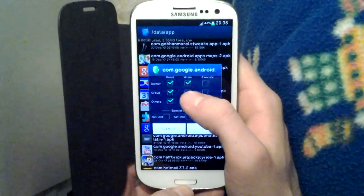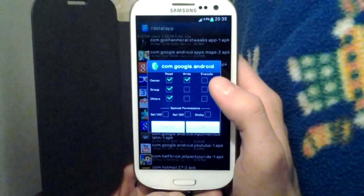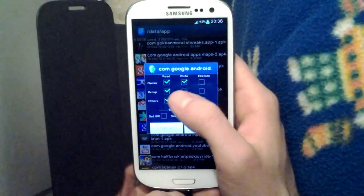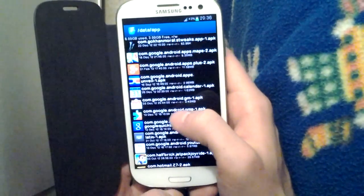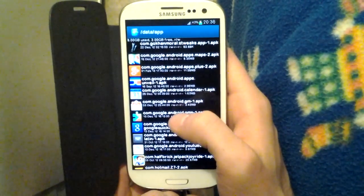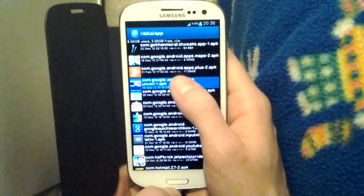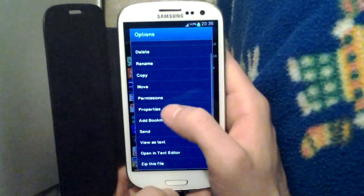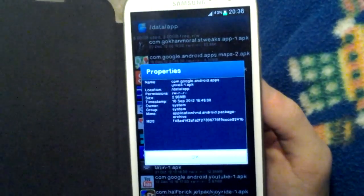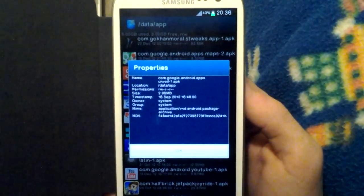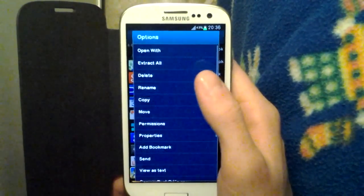You could set the permissions for it — for example, for the system apps it should be read and write, then read, read — so you can set any permission and uncheck any permission you want. You could also see its properties, for example everything about the date of creation, the permissions, and the size.